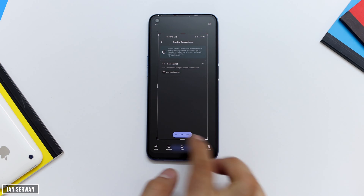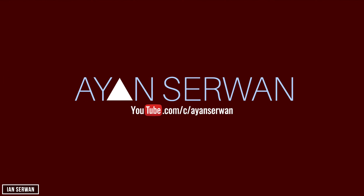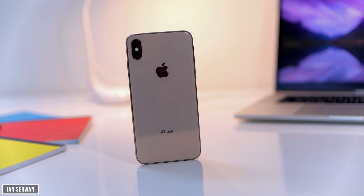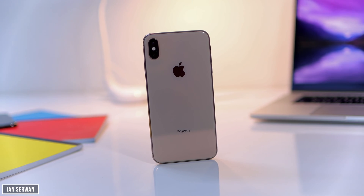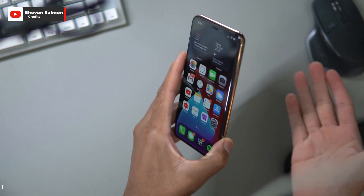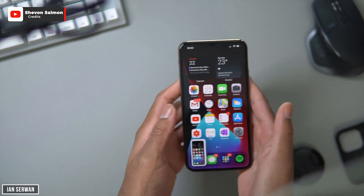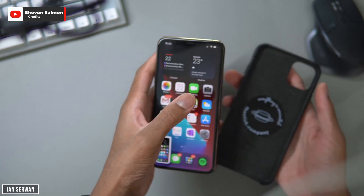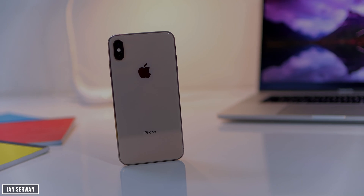Since the launch of iOS 14 and the new iPhone 12, I'm sure you've seen videos of people having their iPhones take screenshots or launch applications by double tapping or triple tapping on the back of the phone. I'm going to show you how to do that on any Android phone, so make sure to stick around and enjoy.